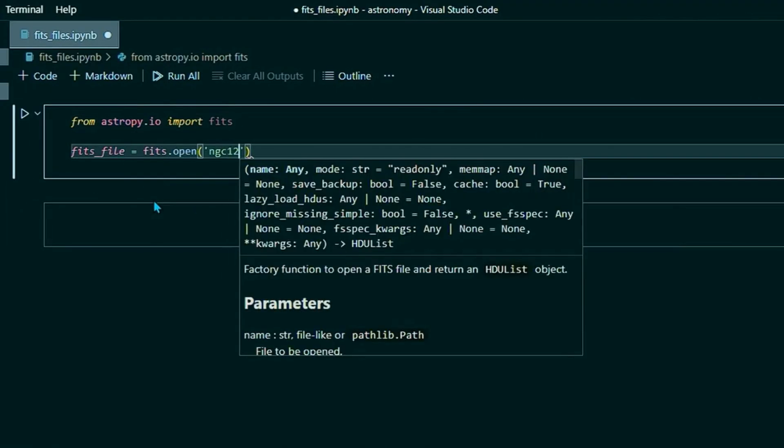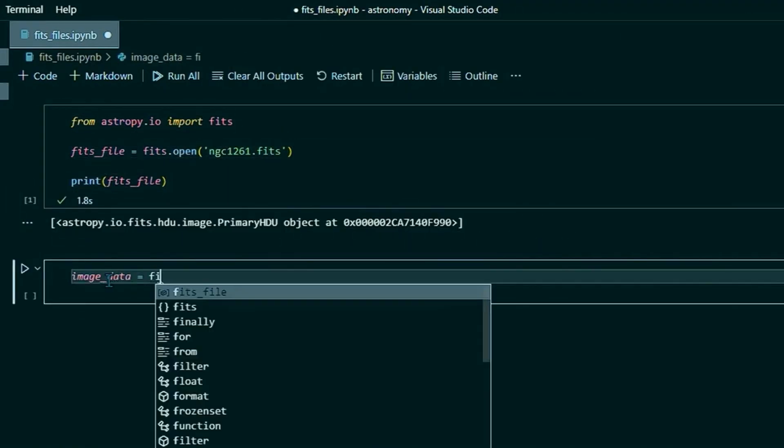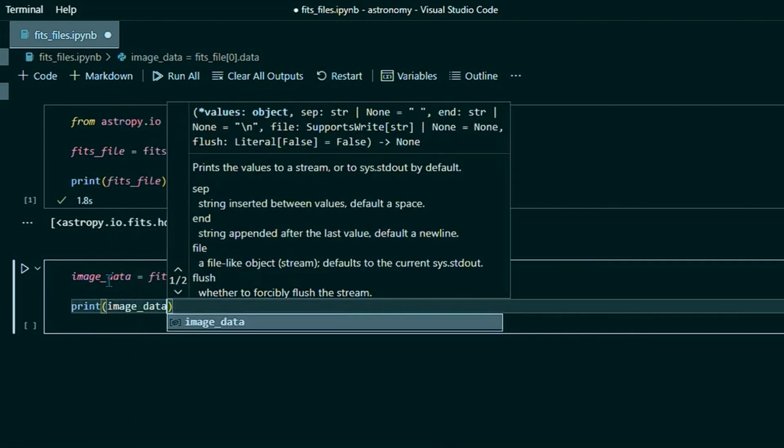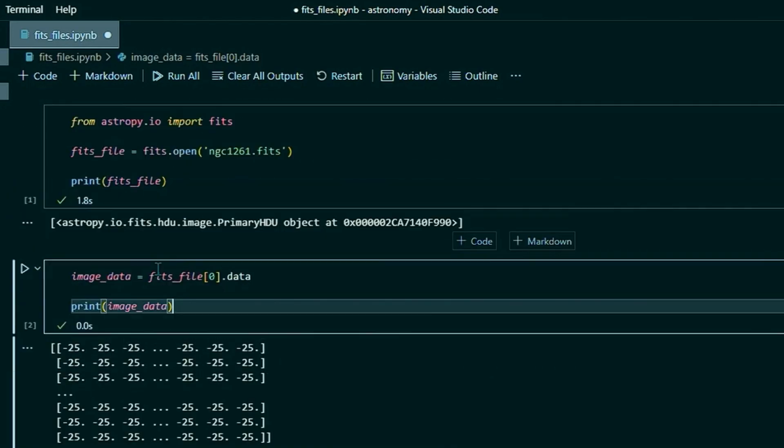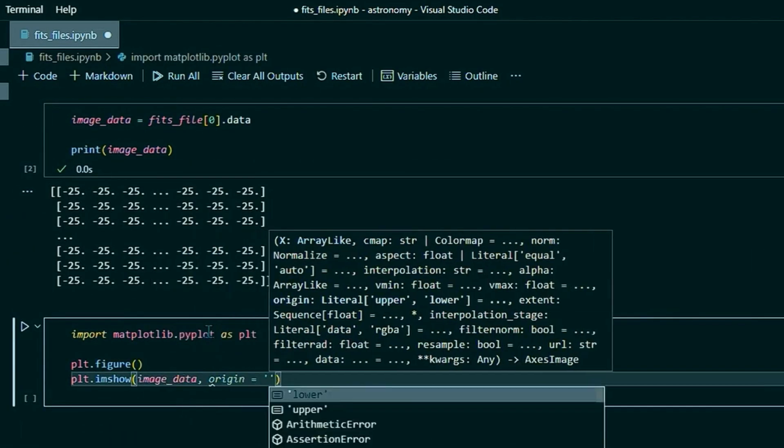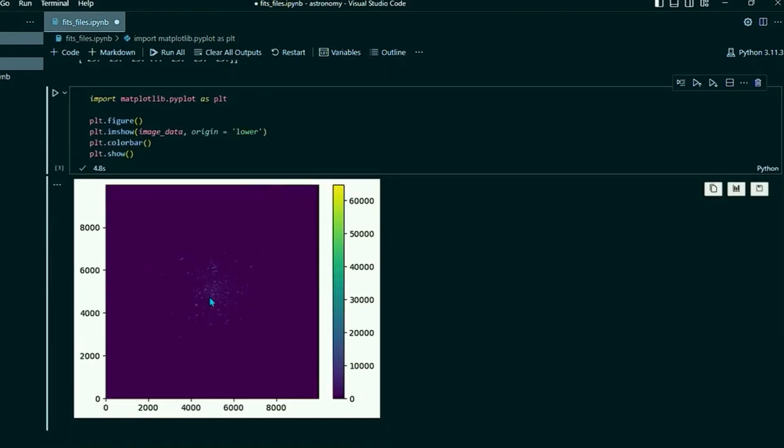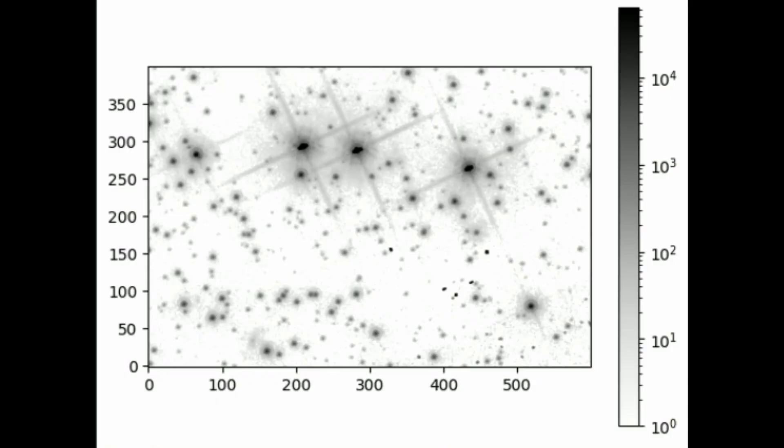In the last video, we covered setting up a Jupyter Notebook coding environment, and we used AstroPy and Matplotlib to extract raw space telescope data and create this image here. If you're new to handling FITS images, and especially if you're new to Python coding in general, I highly recommend you go watch that video first if you haven't already.